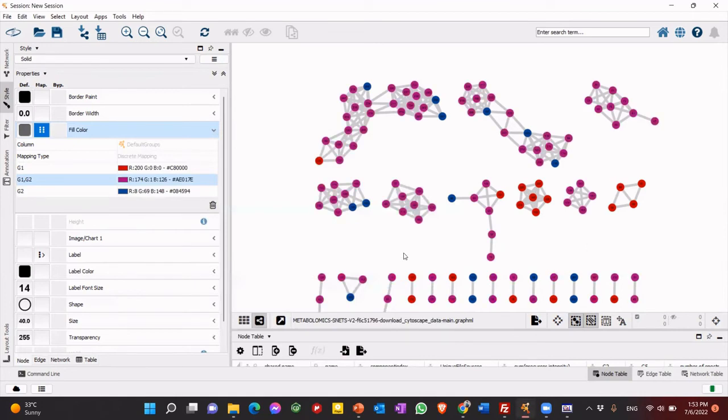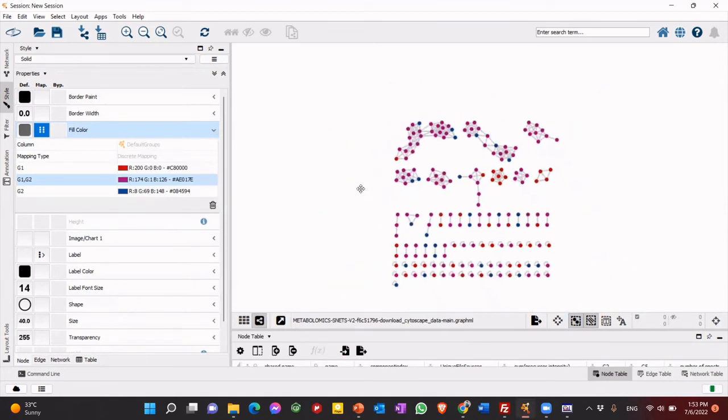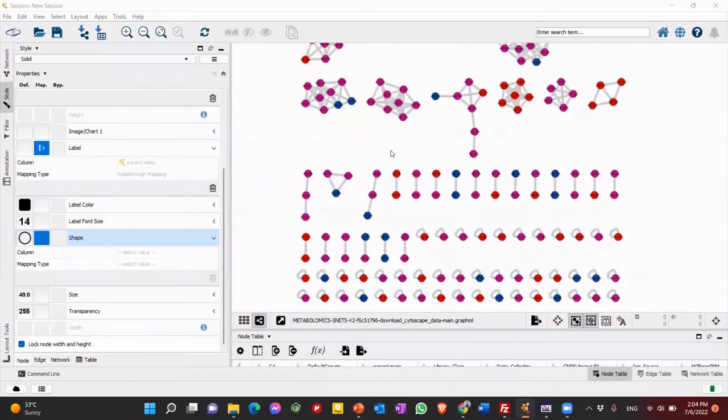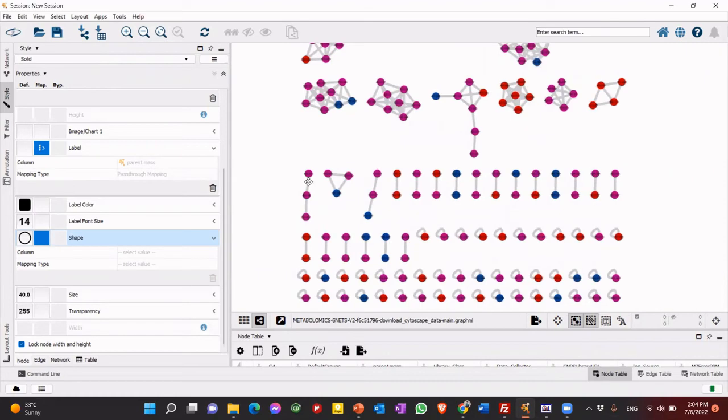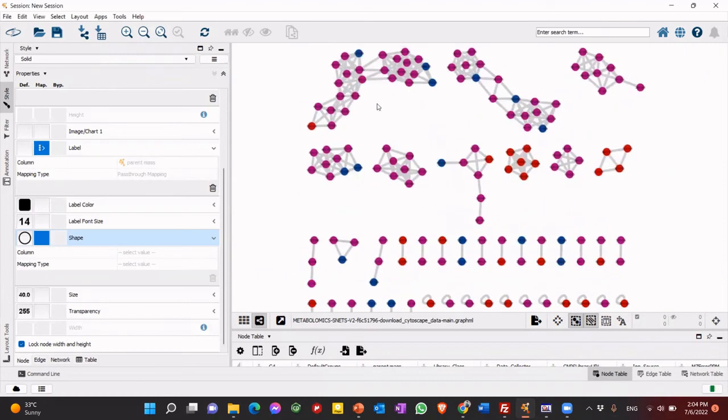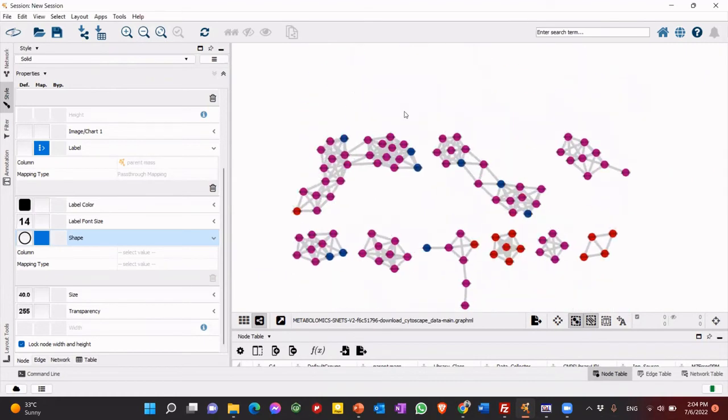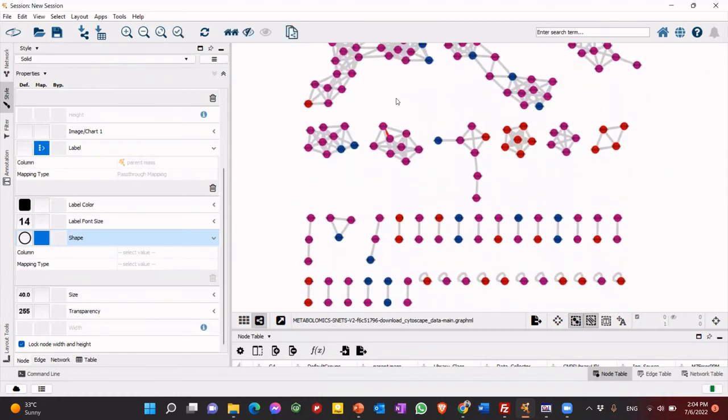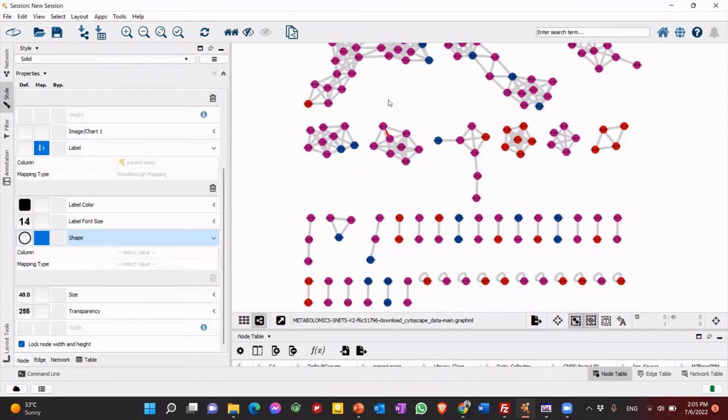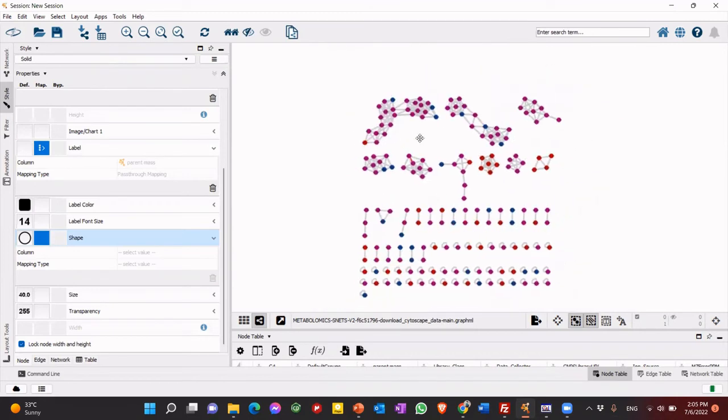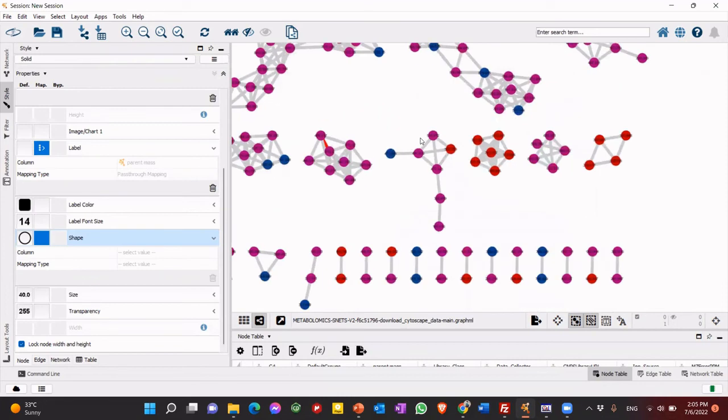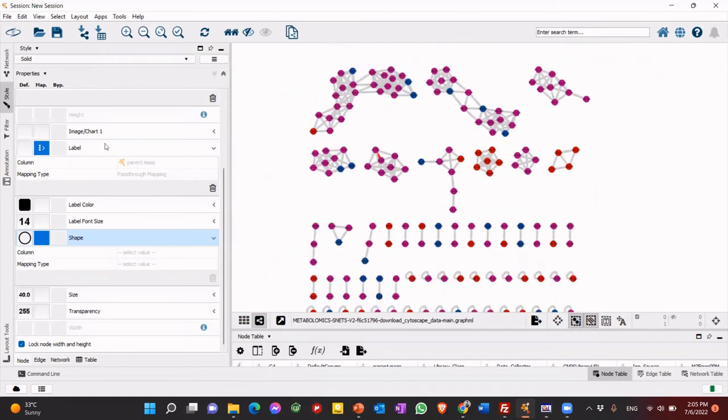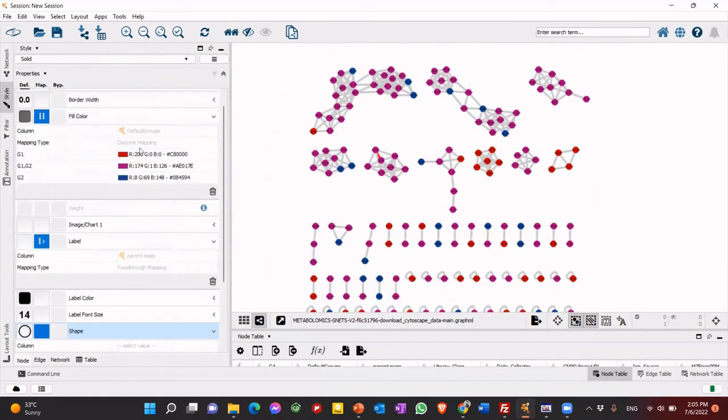So now we can see that we have different colors for each species. So someone will ask like, I don't have, I have only one species or one LC-MS data. So I need colors for just identified compounds. So it depends on you. So now we can change all of these parameters as we want.